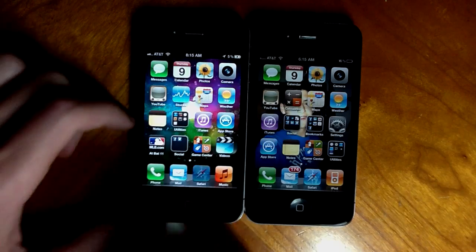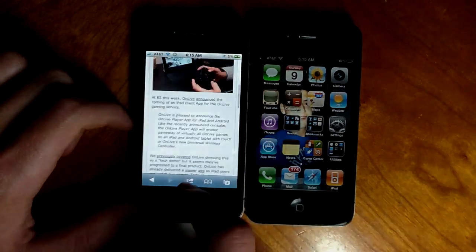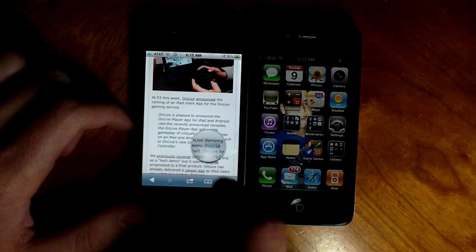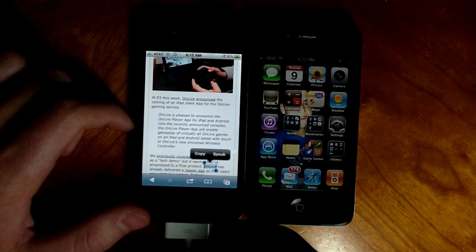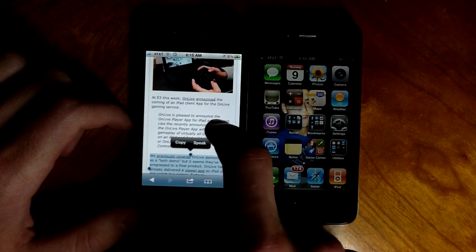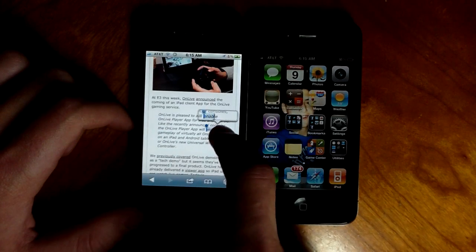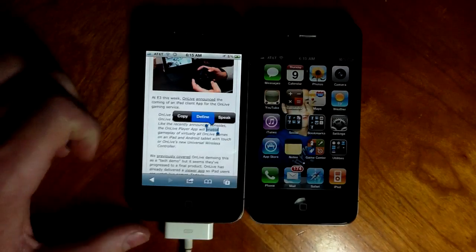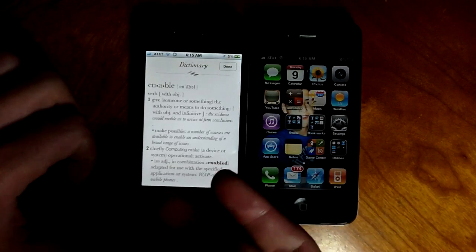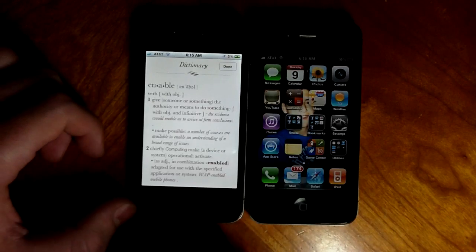There's a built-in dictionary throughout the entire system at the OS level. For example, if you want to define the word 'enable,' you just select it and 'Define' pops up and brings up the dictionary: 'enable — to give the authority or means to do something.' Good stuff.